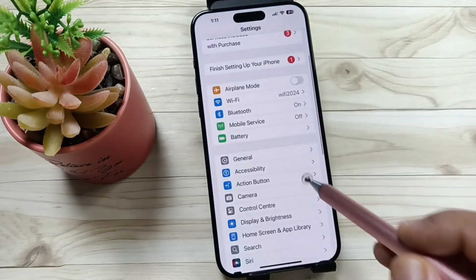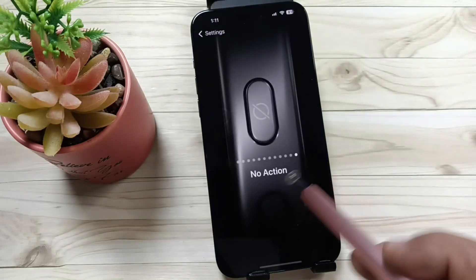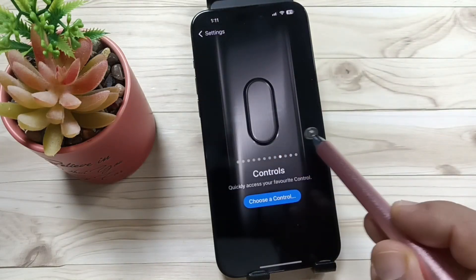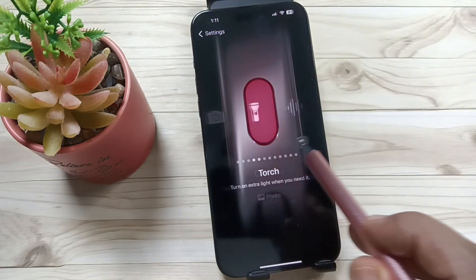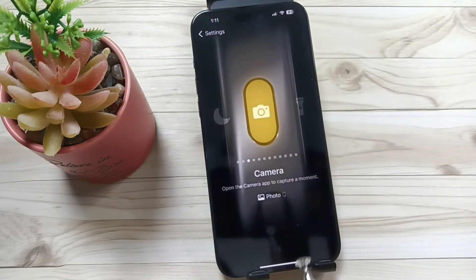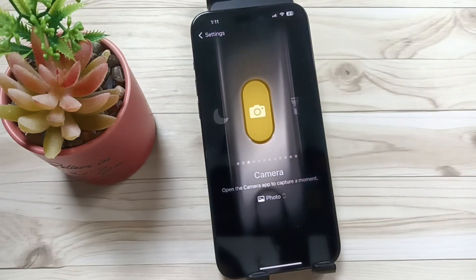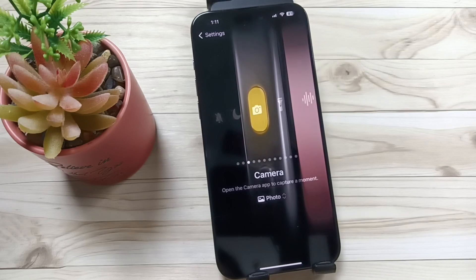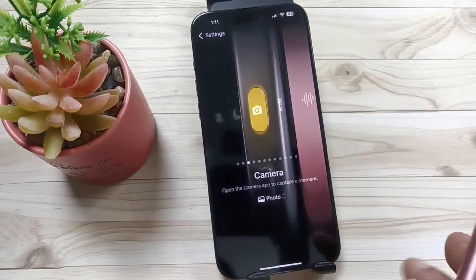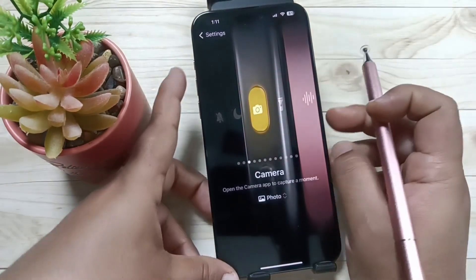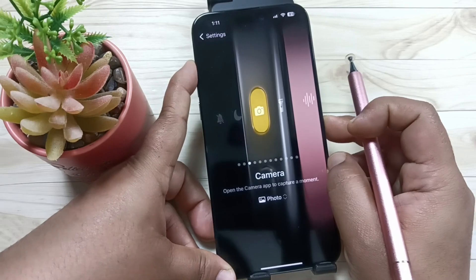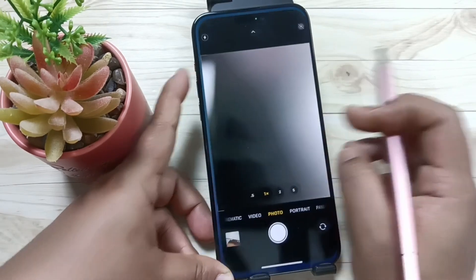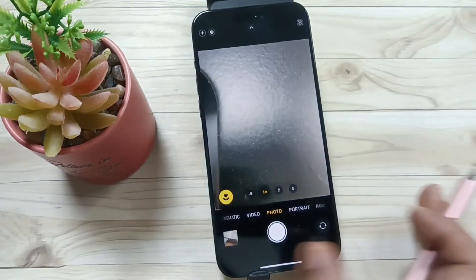Tap on Action Button, then swipe left — you can see the option Camera. Just select the option Camera.